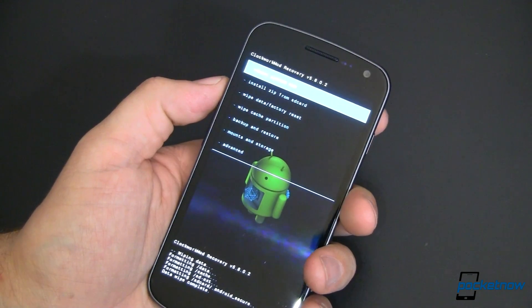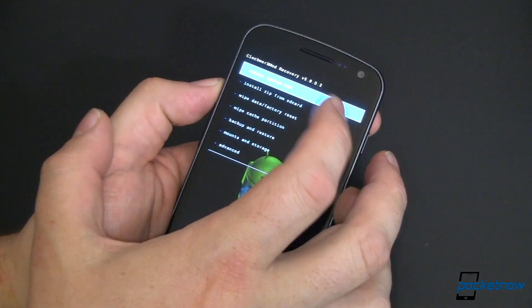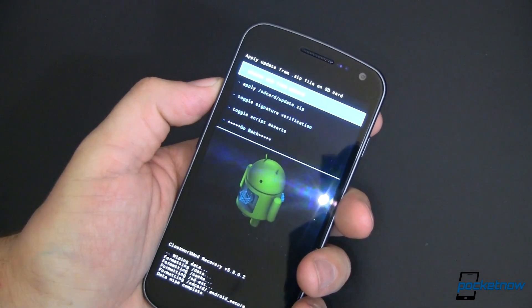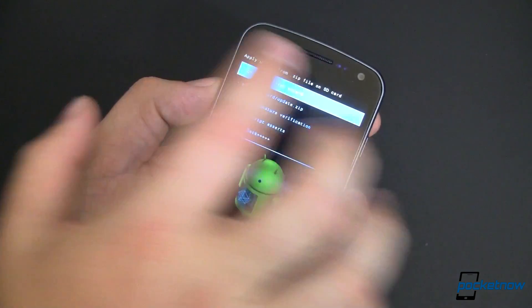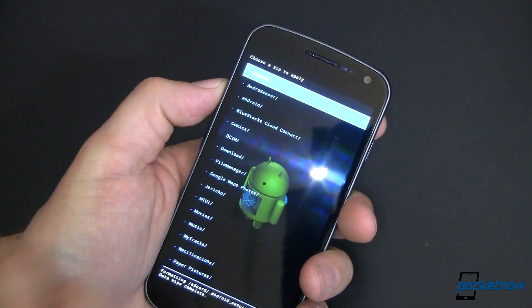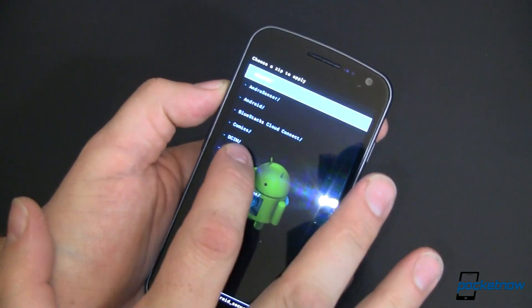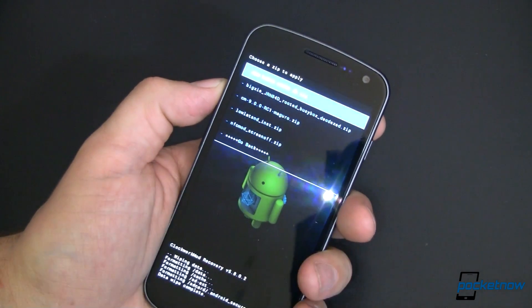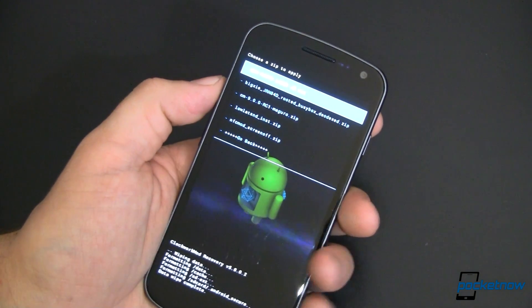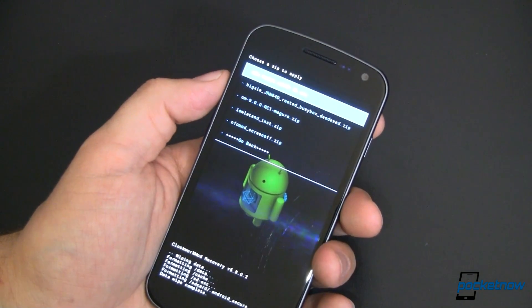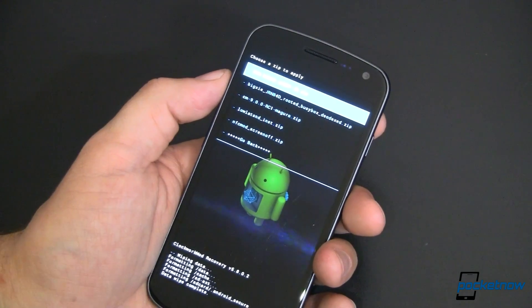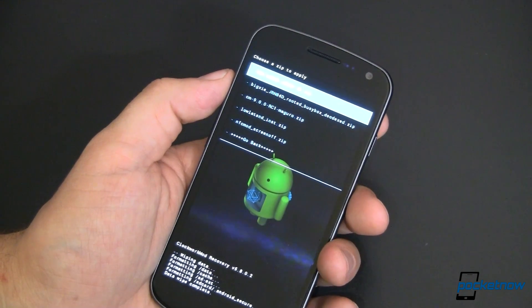The next thing that we want to do is install a zip from the SD card. We'll go ahead and do that. We want to choose a zip. And I've got these in my download folder. Now when we did that factory reset, it did not erase this. Something to keep in mind.